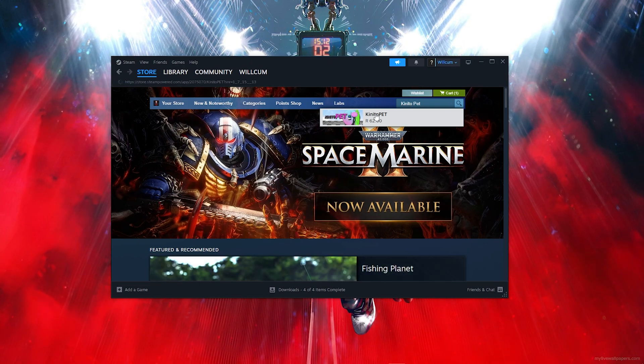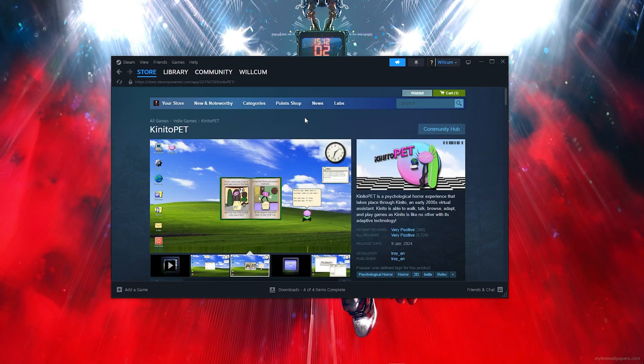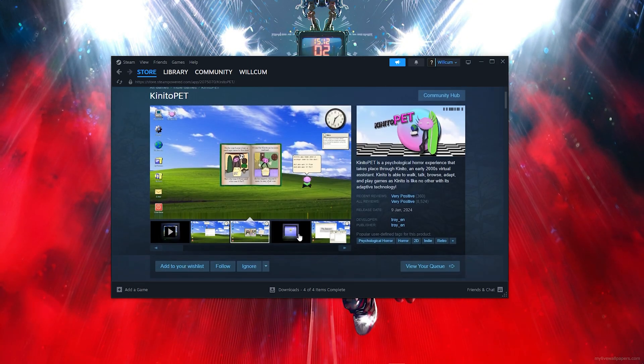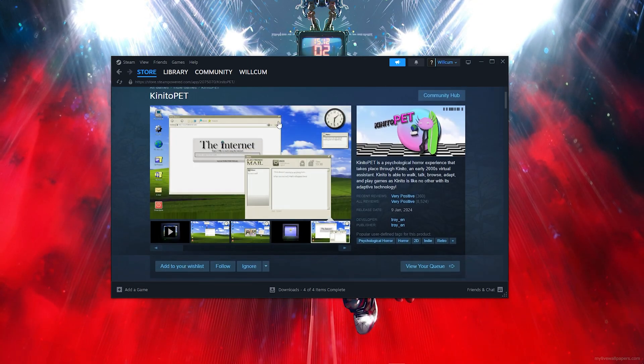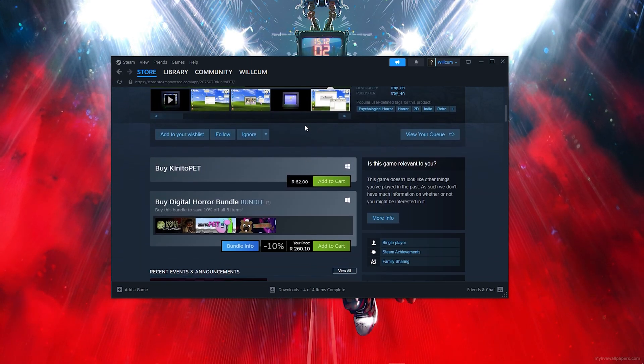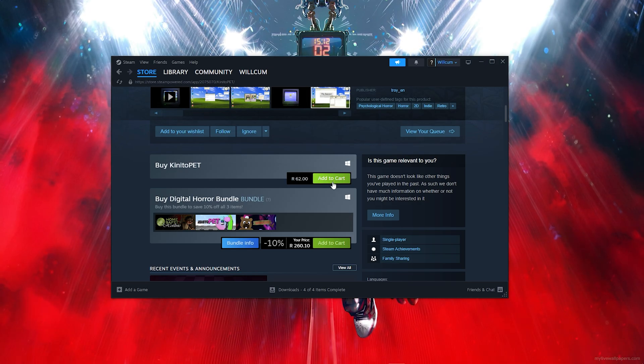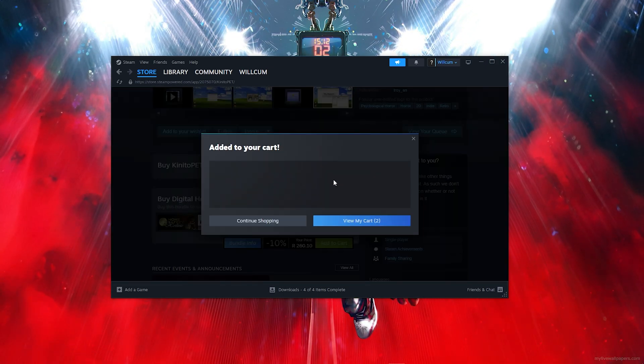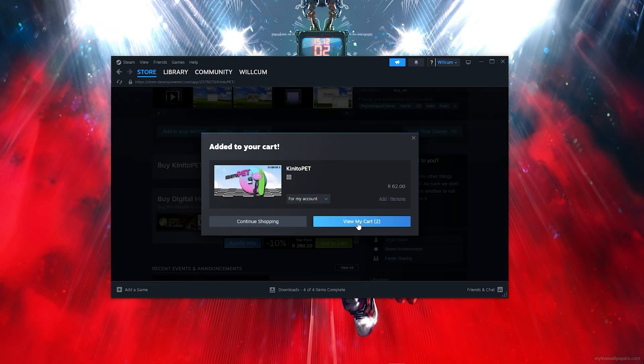You just want to scroll down as you can see. This is the game, so just scroll down, then click on Add to Cart, and simply click on View My Cart.